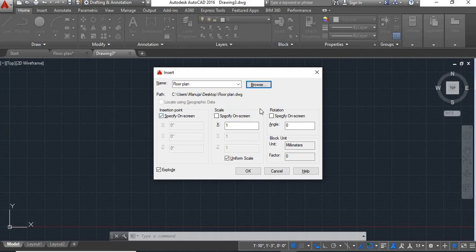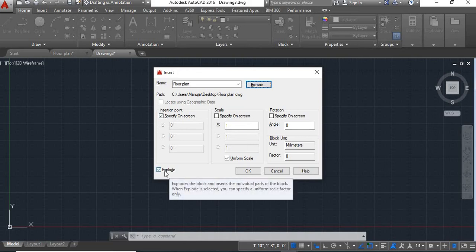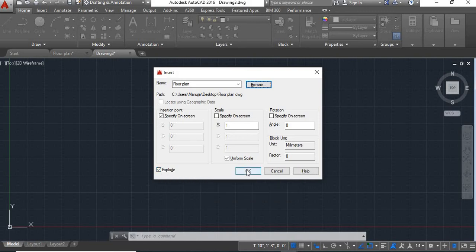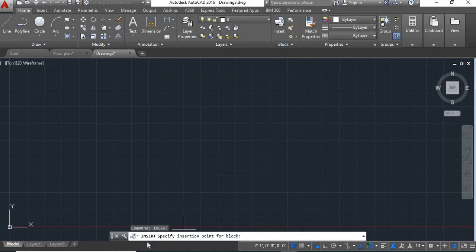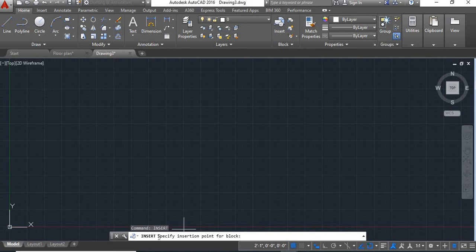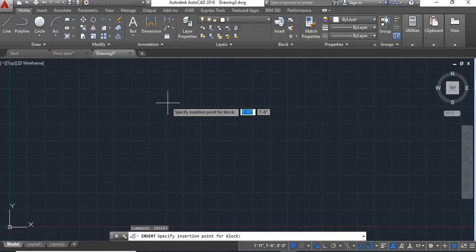Now here you don't have to do any changes here, just make sure that this explode option is active. Now click on okay. Now here you'll get this instruction: specify insertion point for block. Now click anywhere on this drawing sheet.